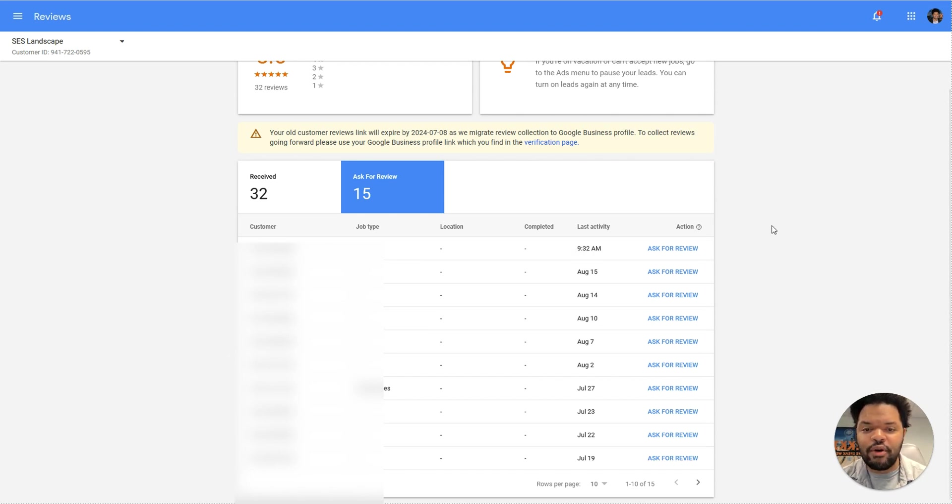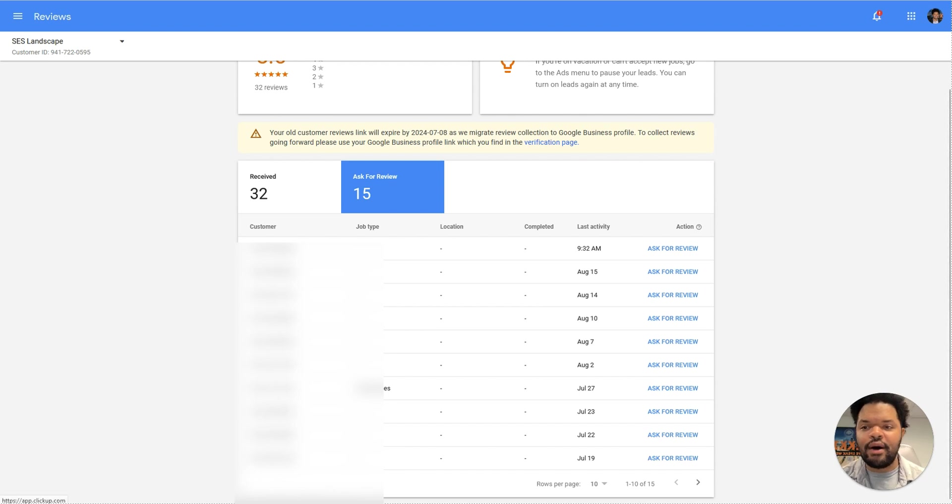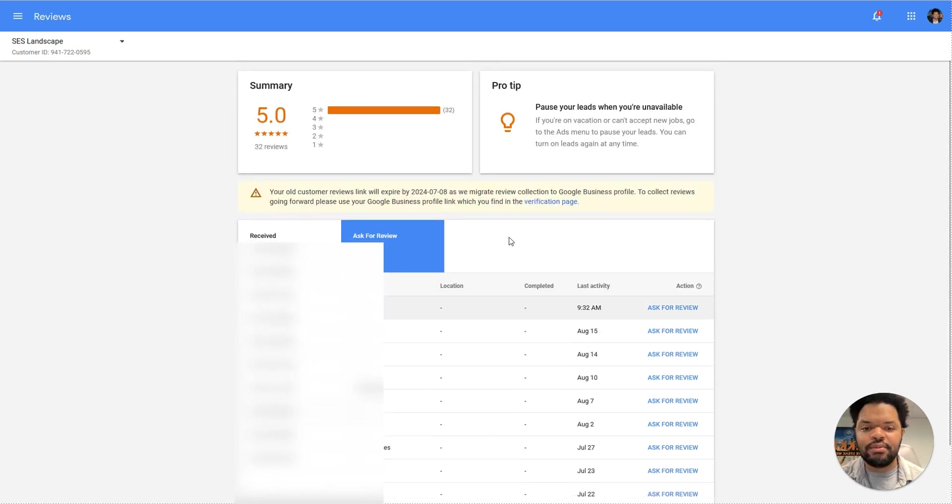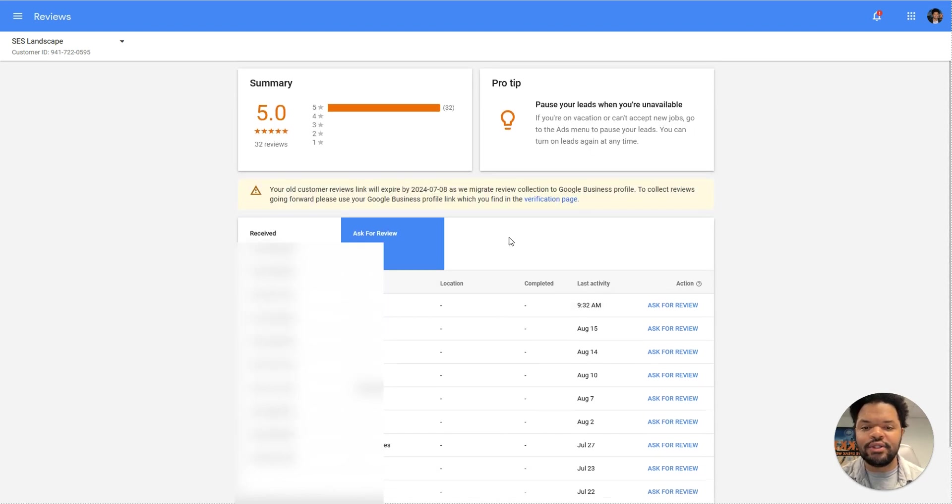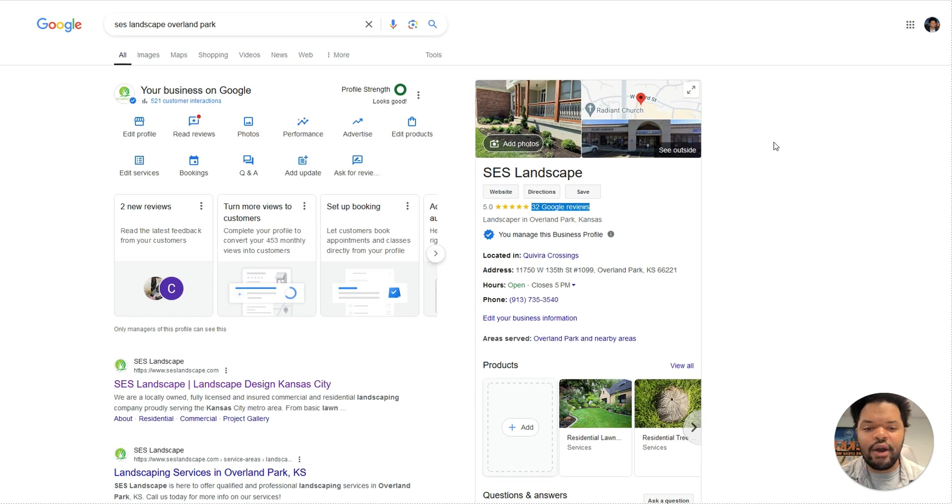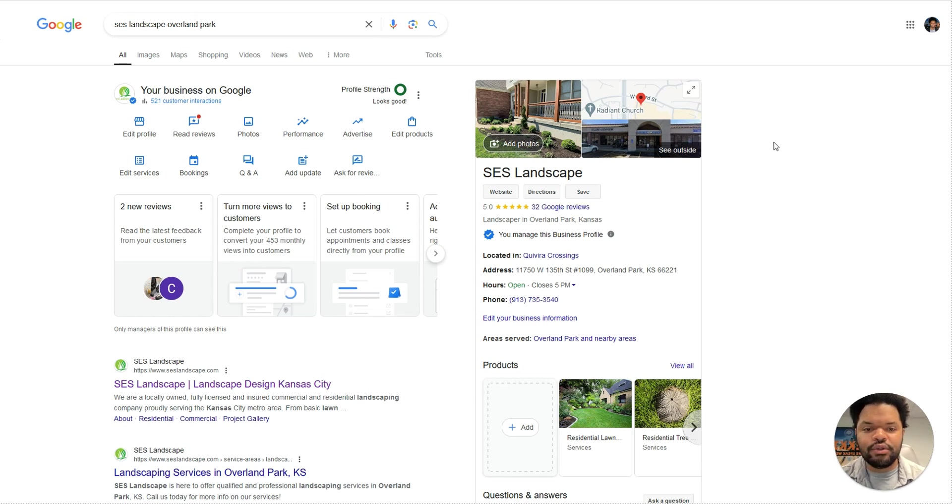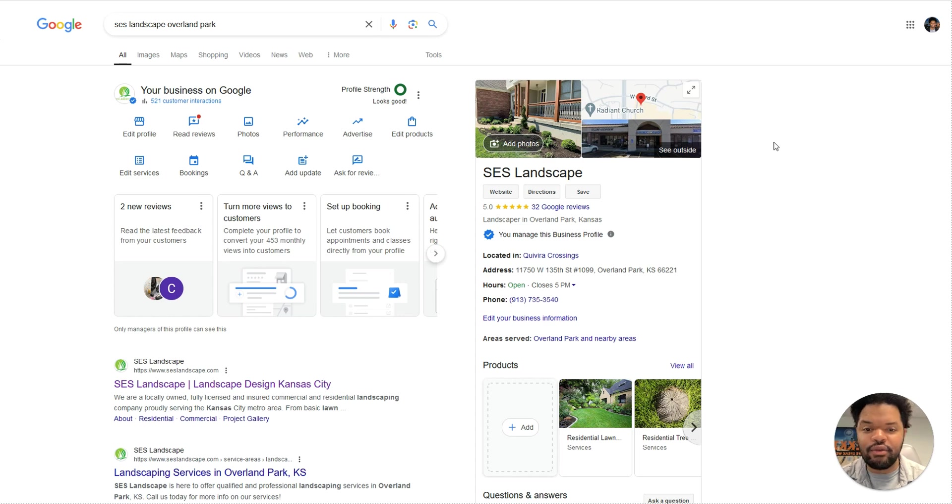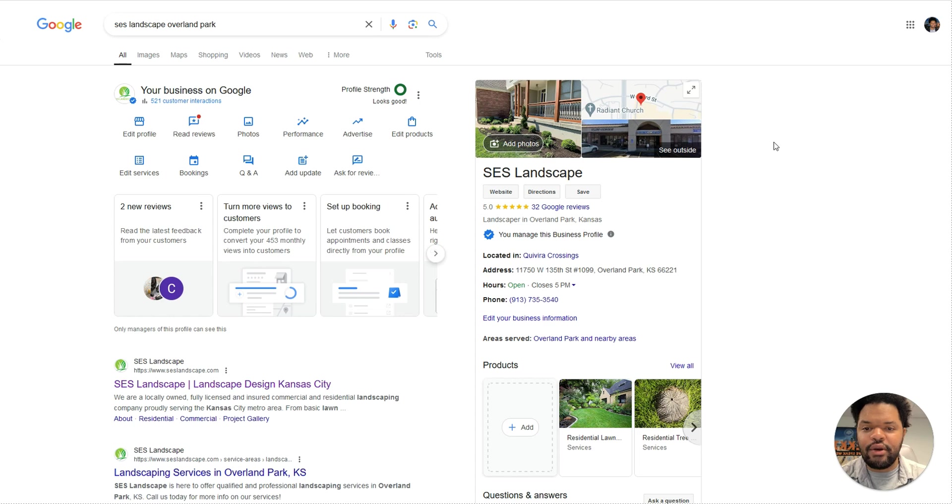Because the last ranking factor I'm going to talk about is your Google business profile does impact how well your ad shows. Not only does your Google business profile help your Google LSA account, but it can actually help reduce the amount that you pay per lead. So if your Google business profile is set up correctly and you're constantly getting reviews, then it's just going to make your ad so much more appealing and it's going to make your ad show up a lot more.